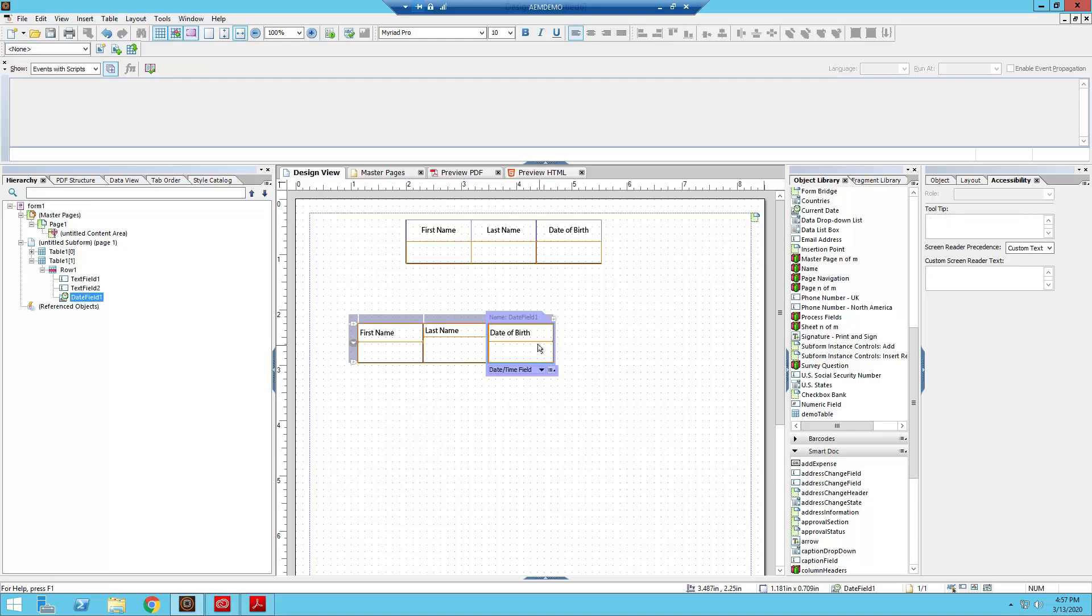Bring that down there and then play the same game with your last name. And then for your date of birth.